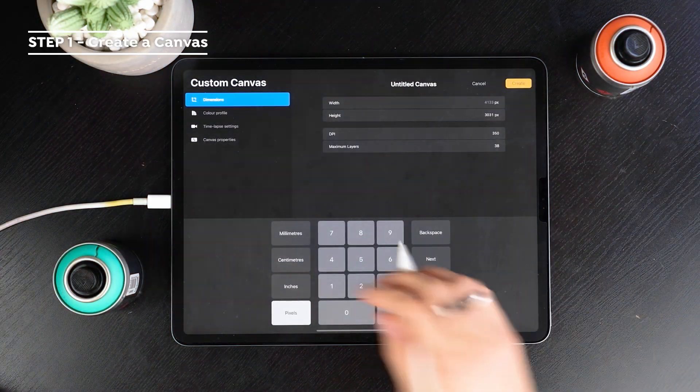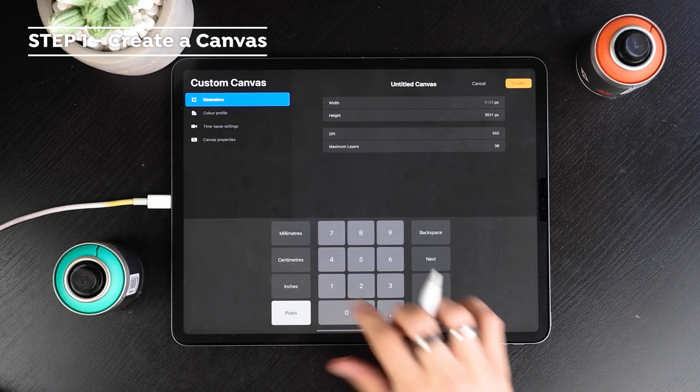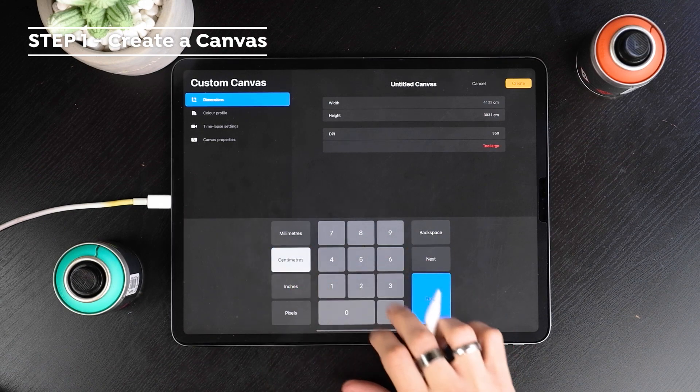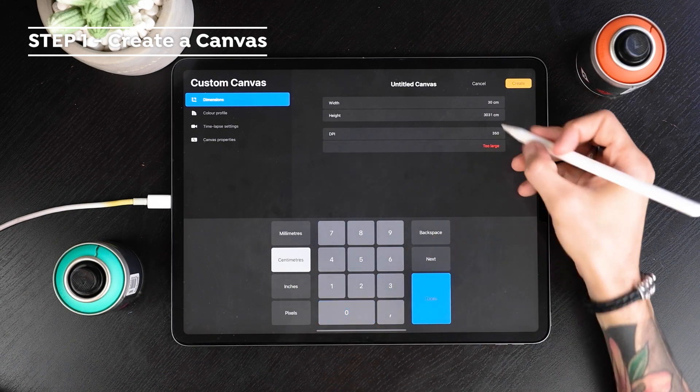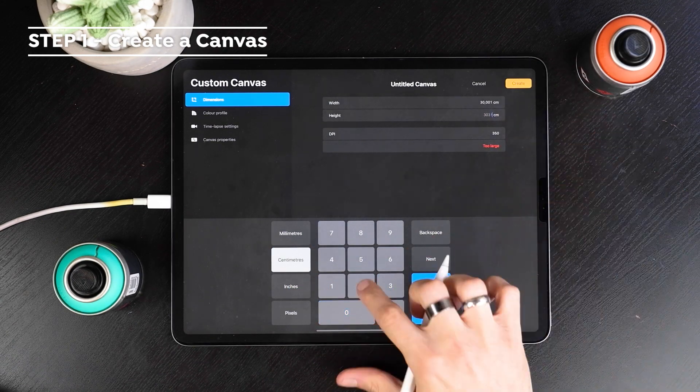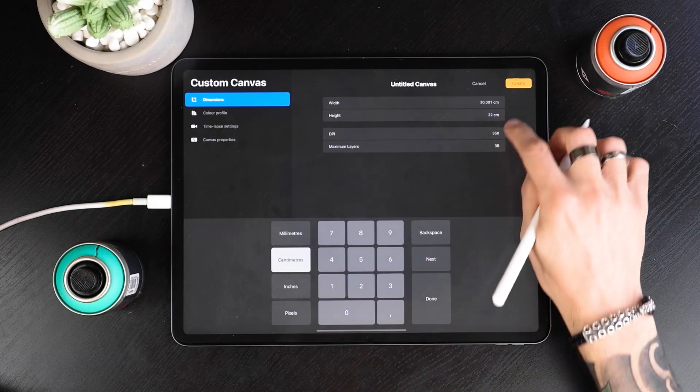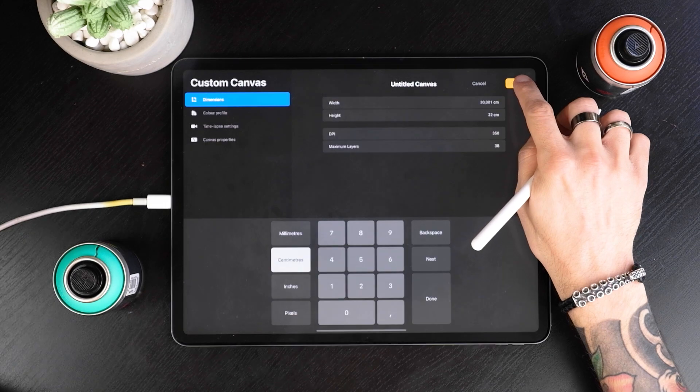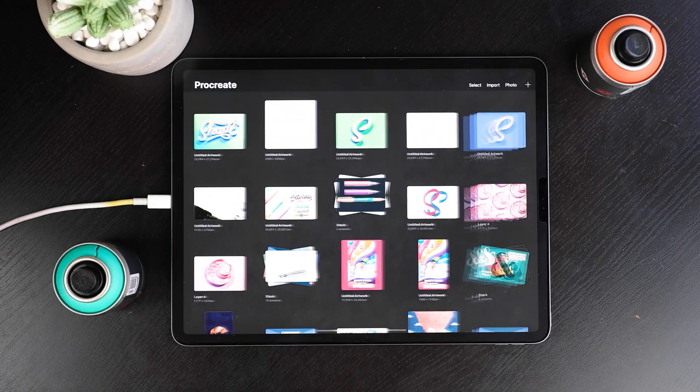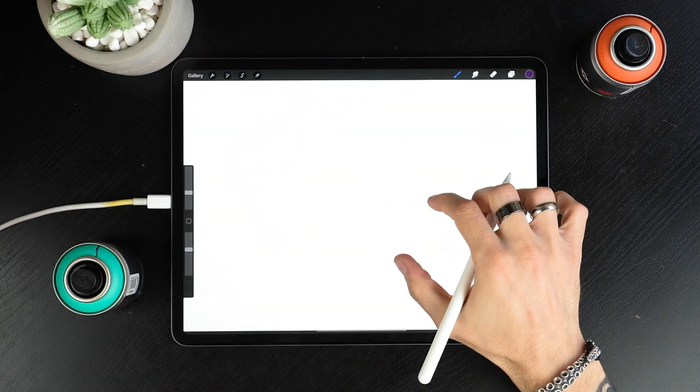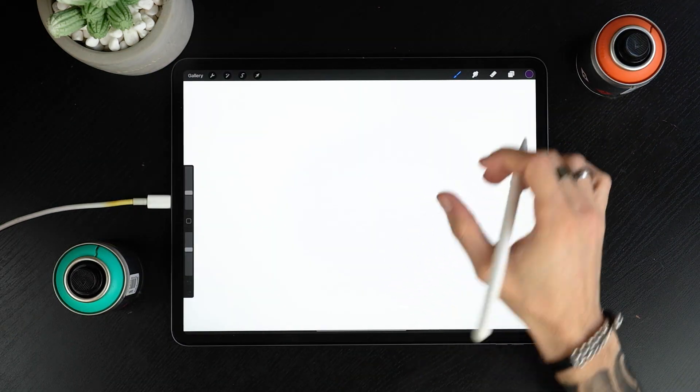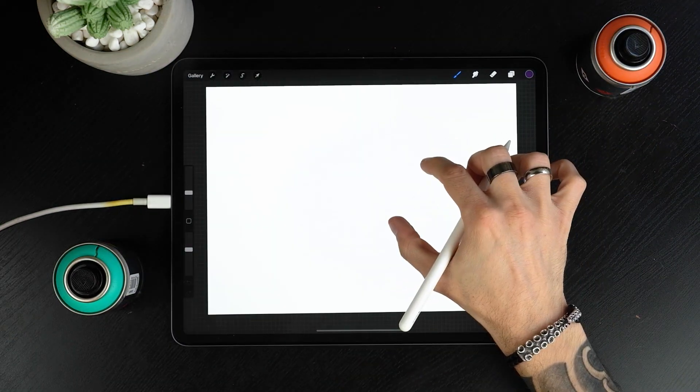Let's create a canvas then. Here I'm creating a 30x22 centimeter canvas at a 350 dpi. First of all we should create some guidelines.